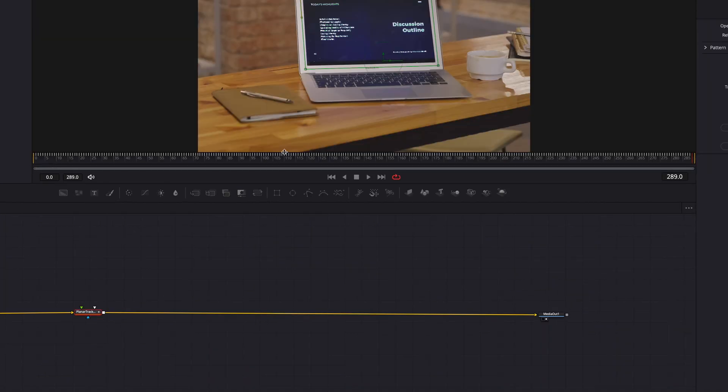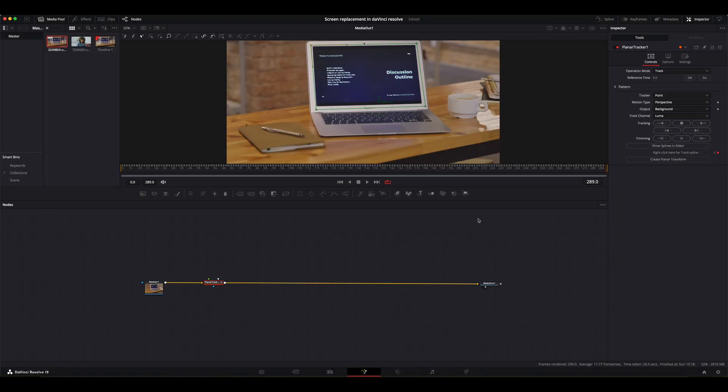If you look at the bottom of the screen, you'll see some white lines. These are the tracking data. Next, I'm going to go back to the inspector. I'm going to change the operation mode from track to corner pin.